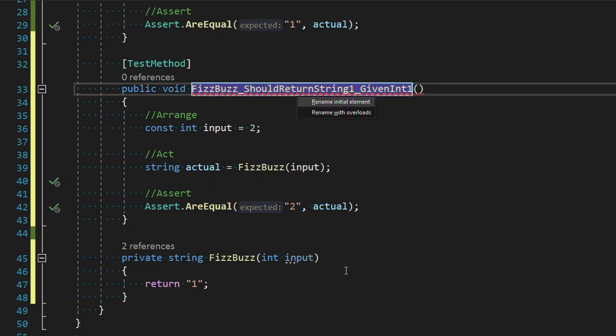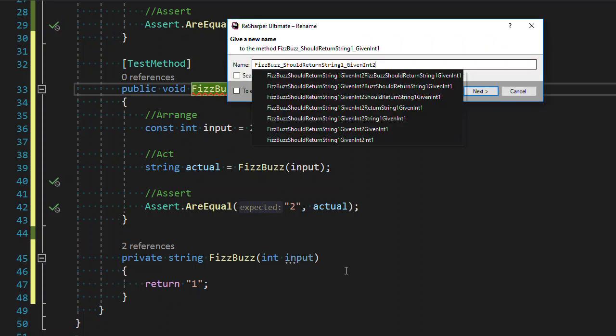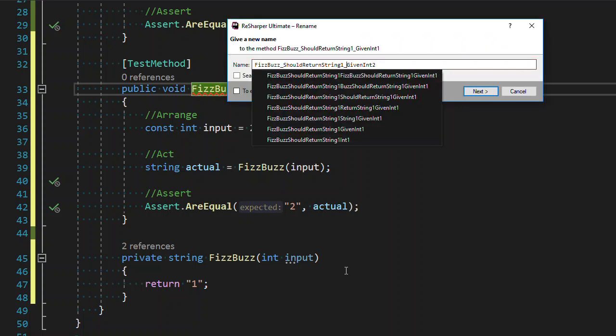So we are going to rename our method. Just the initial element, which is just the one we're currently working in. So FizzBuzz should return the string two, giving it one.